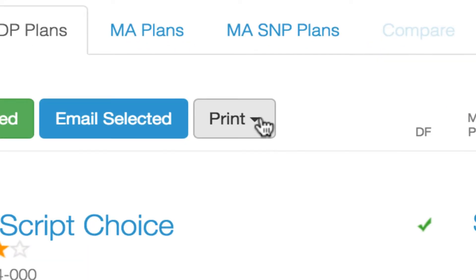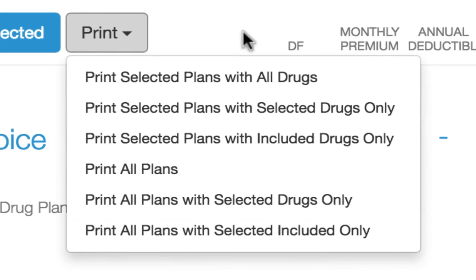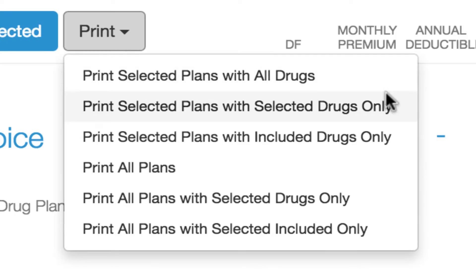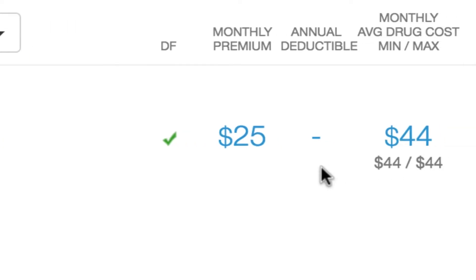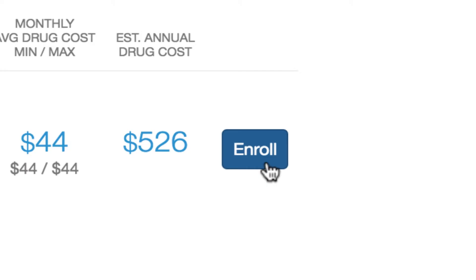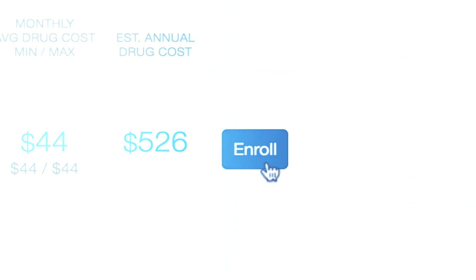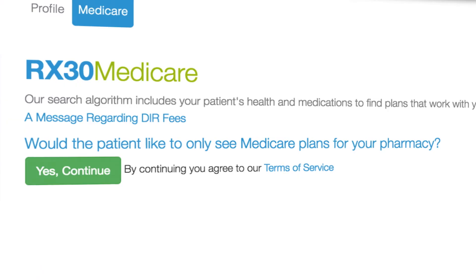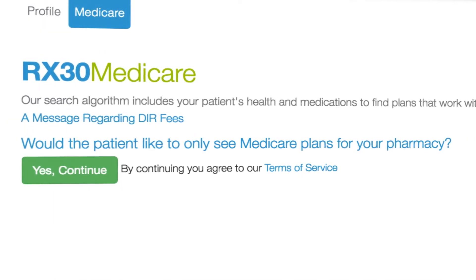Here, you have the option to print this information, arming your patient with the knowledge they need for enrollment. Or, by clicking Enroll, you will be brought directly to the Medicare Enrollment page, where your patient can enroll right then and there.